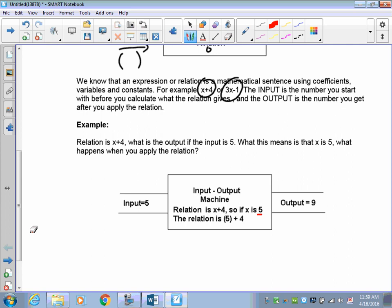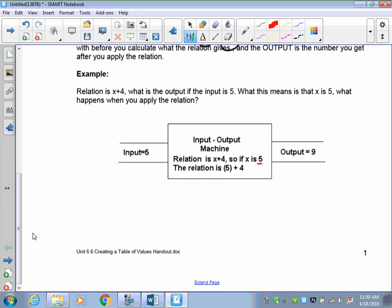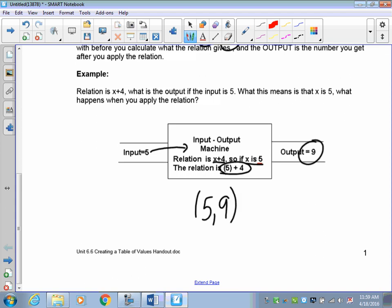Let's take a look at an example. If the relation or expression is x plus 4 and the input is 5, you're going to take this input and put it into x plus 4. Since x is 5, you get 5 plus 4. That's the input-output machine's mathematical calculation, and it's going to spit out 9. So if your input was 5, your output was 9.